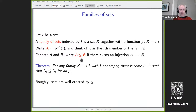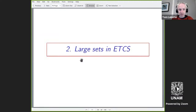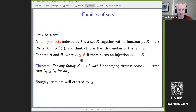That's the end of the little introduction to ETCS. Seeing as it's in the spirit of things to ask questions during the talk, now's a good time if there are questions that have accumulated so far.